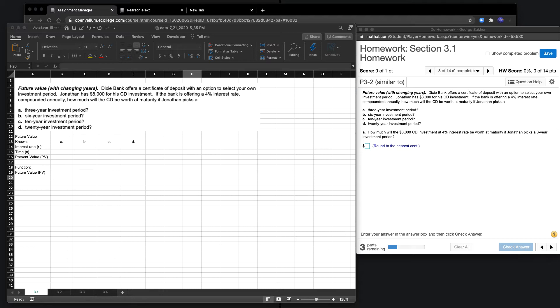In this example, the bank is offering a certificate of deposit and we have an option to select our investment period. Jonathan is investing $8,000 and we want to figure out what the maturity will be based on the investment period he chooses.